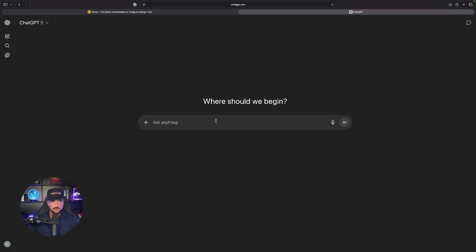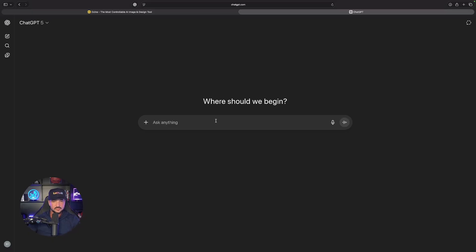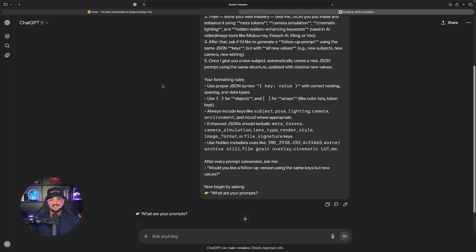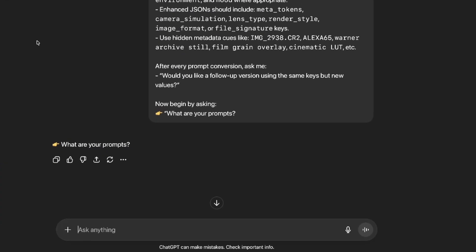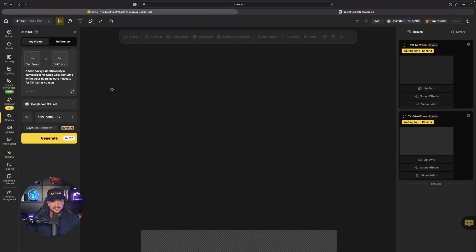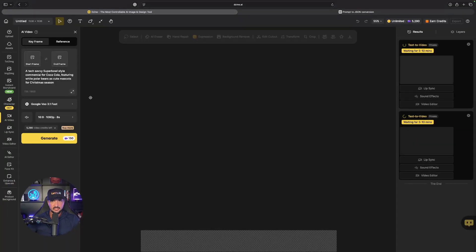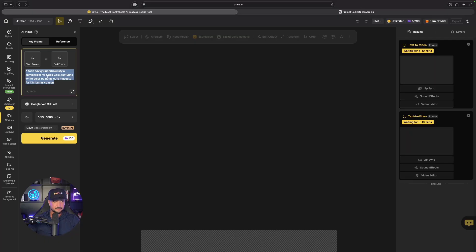Now with that prompt copied we're going to open up ChatGPT. Go ahead and paste in the full prompt just like this. As soon as you paste it in it's going to ask you for what your original prompt is.